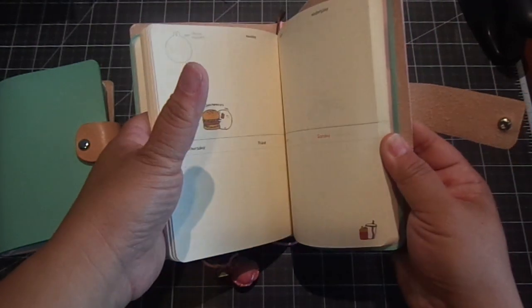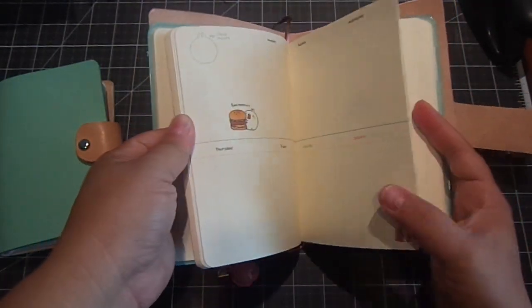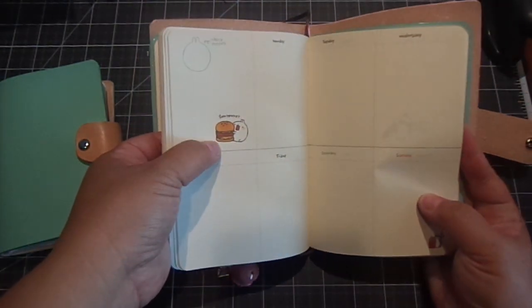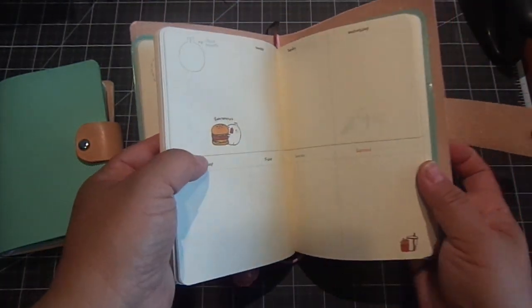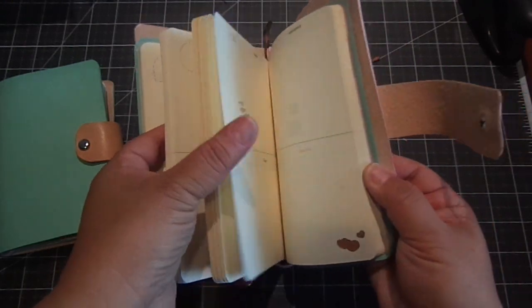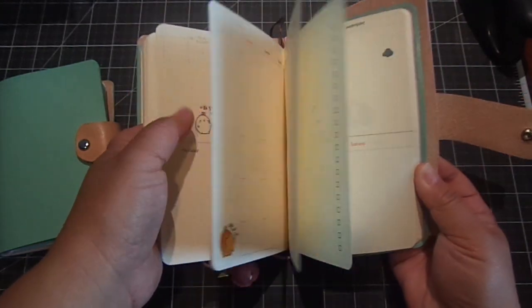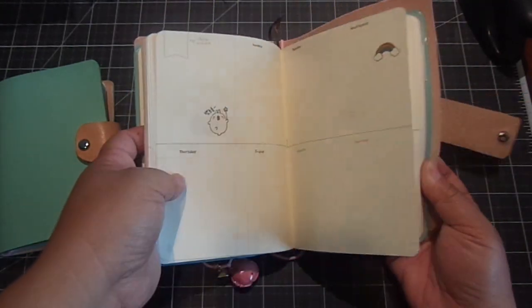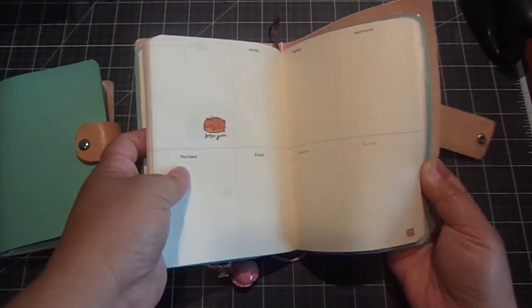I love this one, the little hamburger. That's so cute. This is such a cute little journal book. I love it.